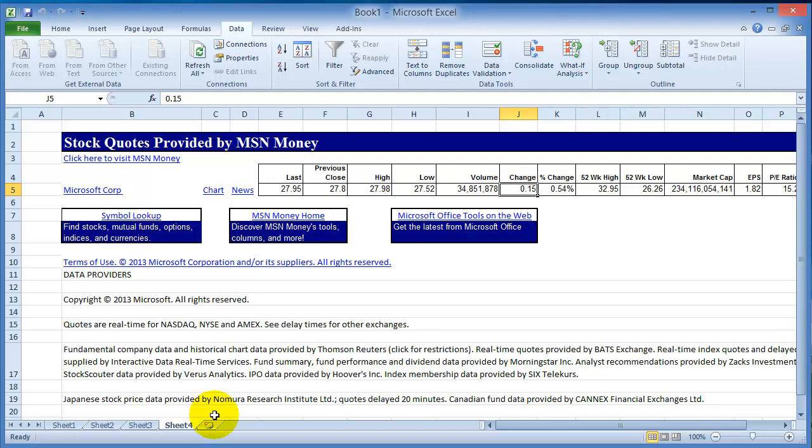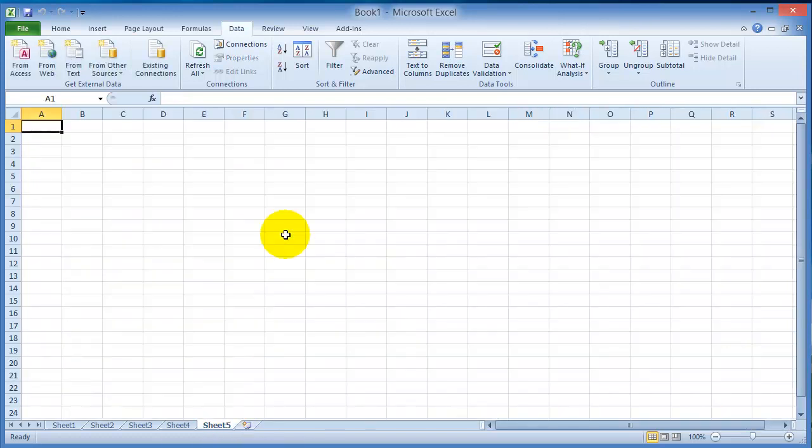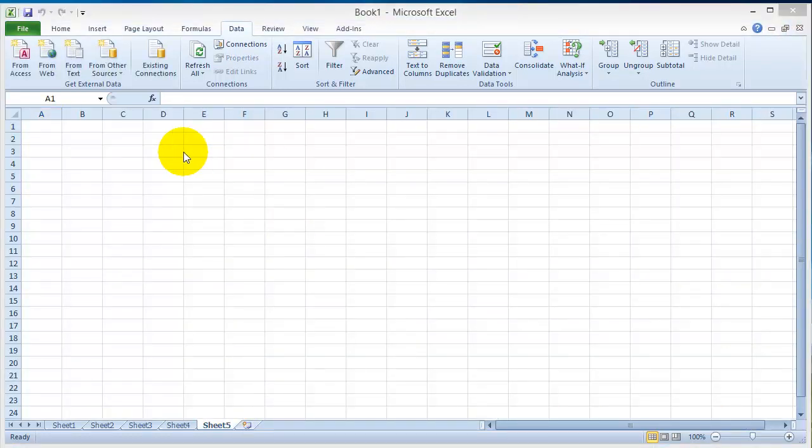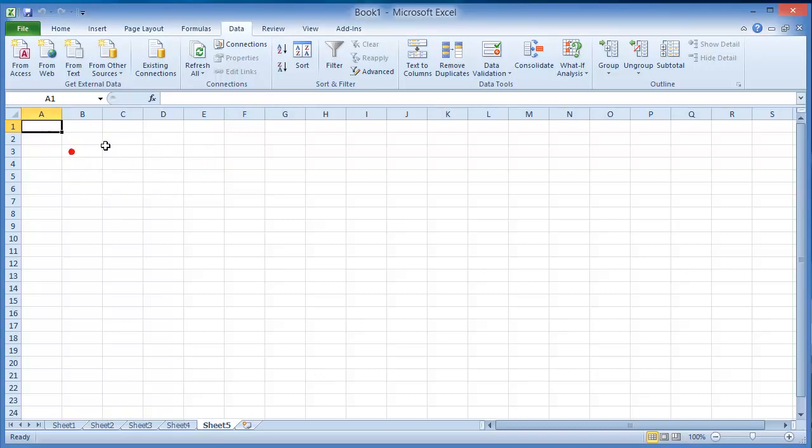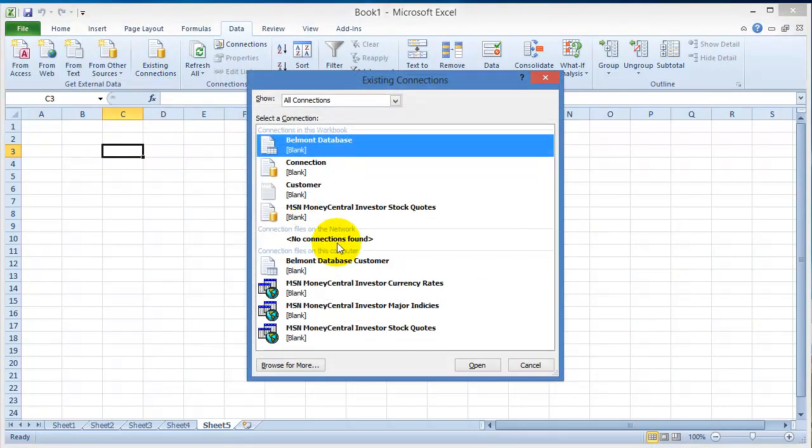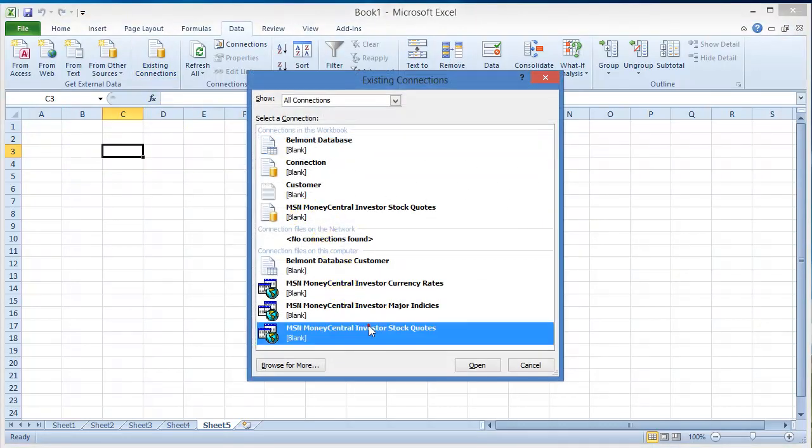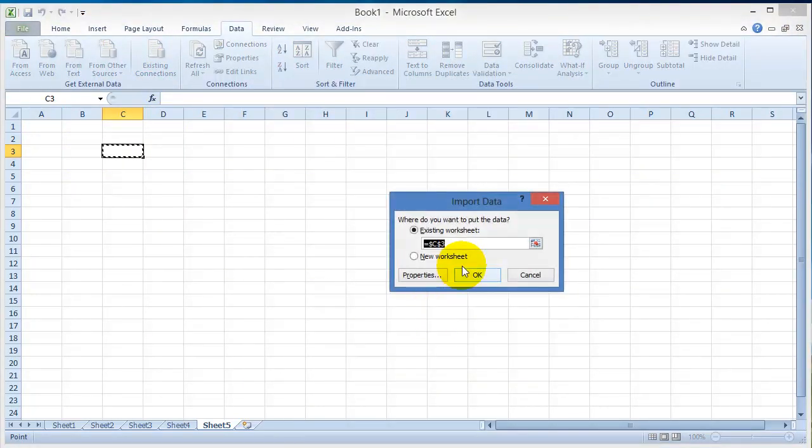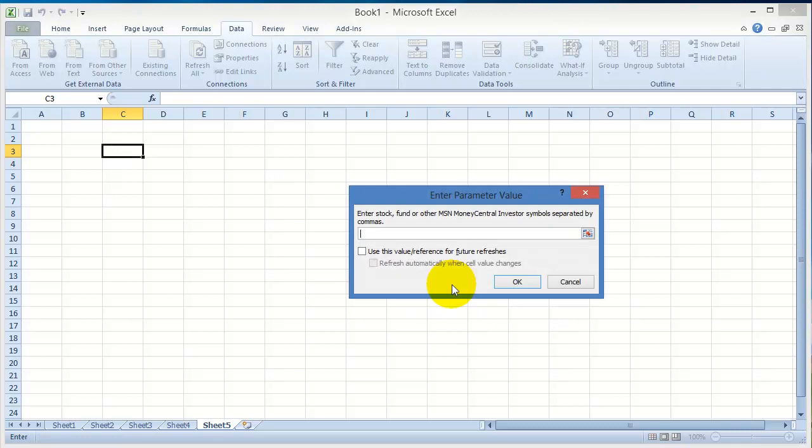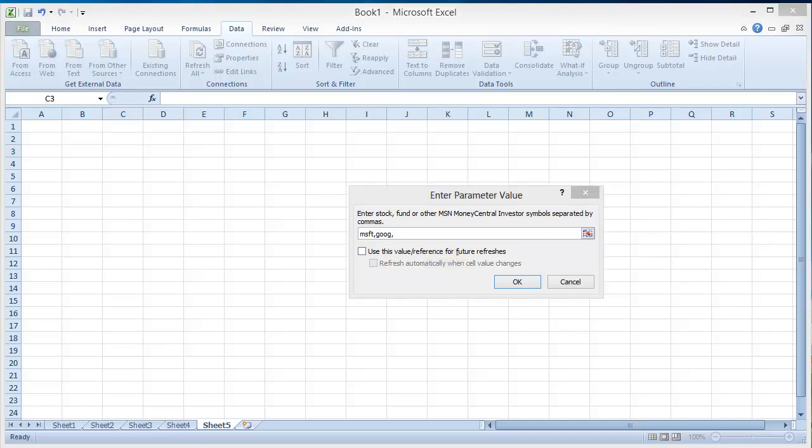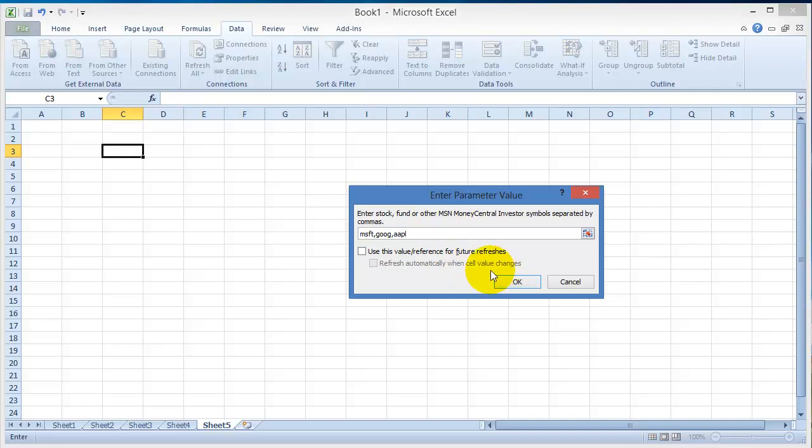You can insert multiple records here. Under existing connections you wanted stock quotes. Let's say we want Microsoft. We separate them by commas. Let's say we want Google, so you'd have to know what these fields are. Let's say we want Apple and so on.